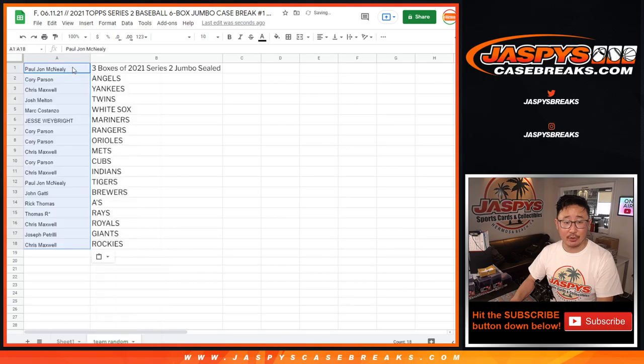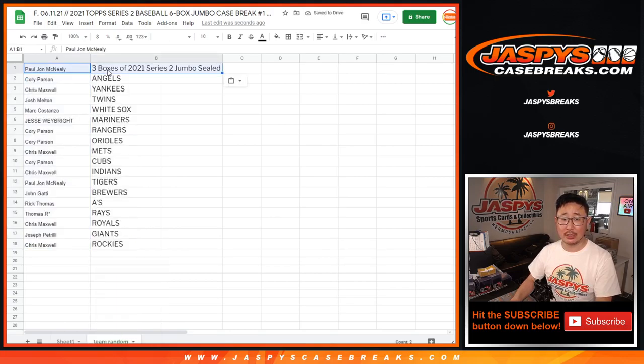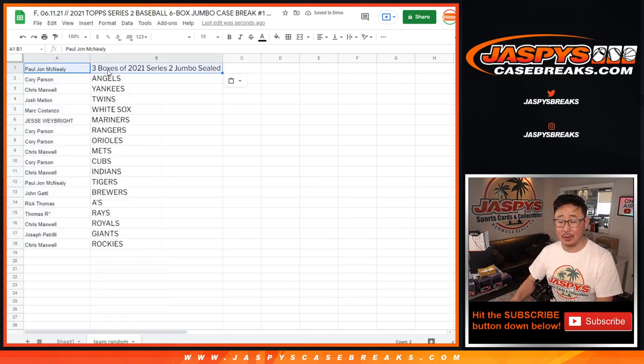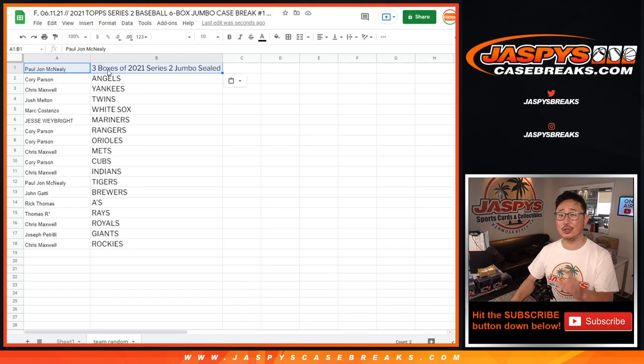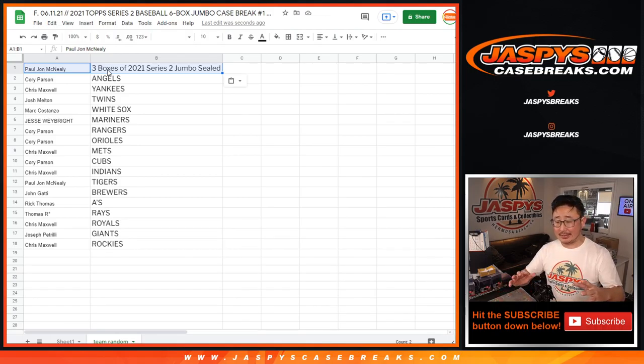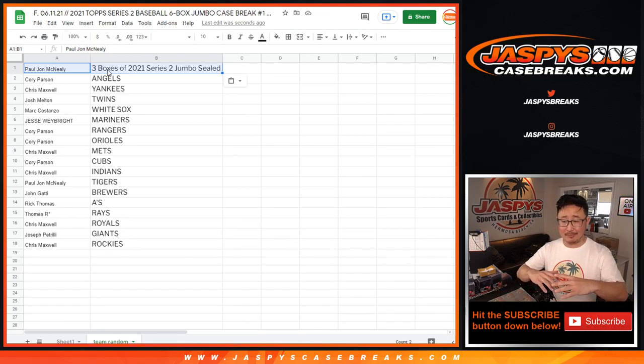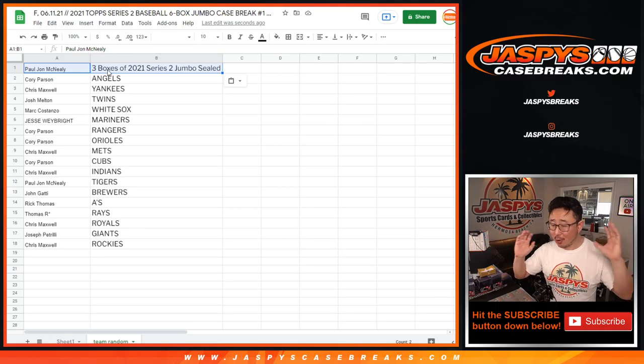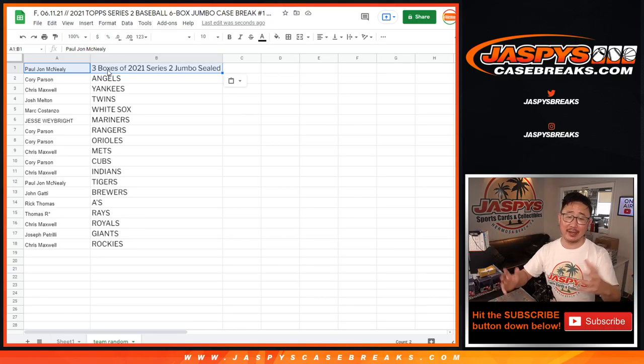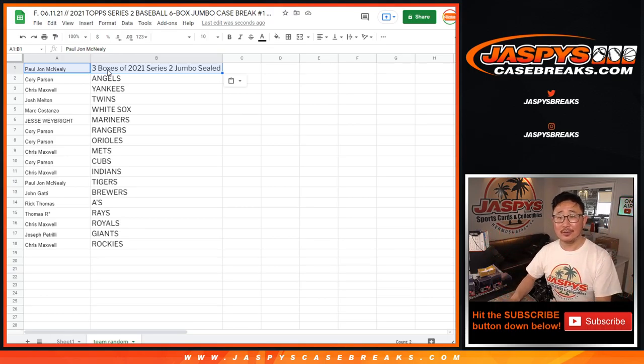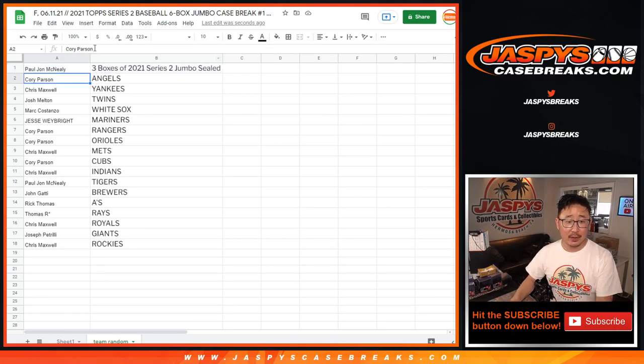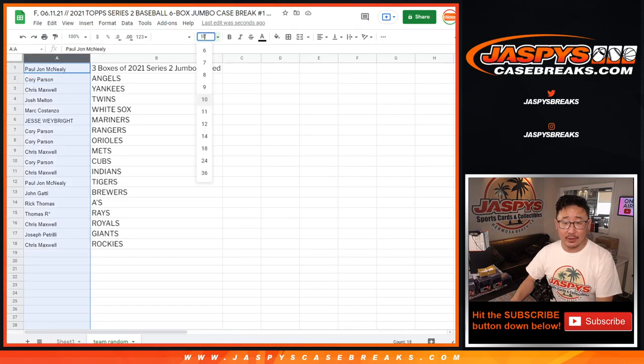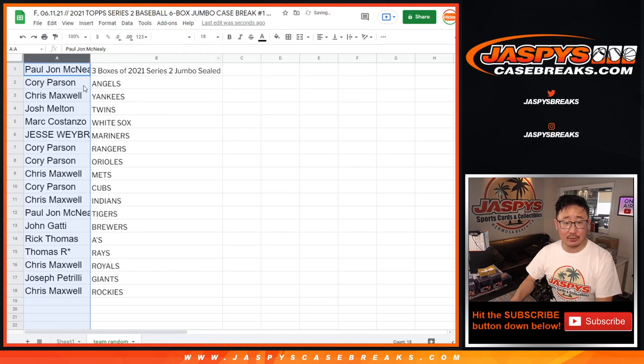So PJ, congrats to you, three boxes of 2021 Series 2 baseball Jumbo going your way. We're shipping it to you sealed and it's going to be, if you want to sell it, you can, if you want to open it yourself, you can, it's yours. Congrats. And thanks to the rest and congrats to you.